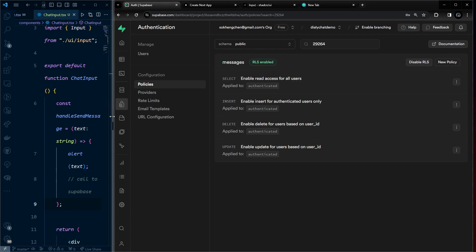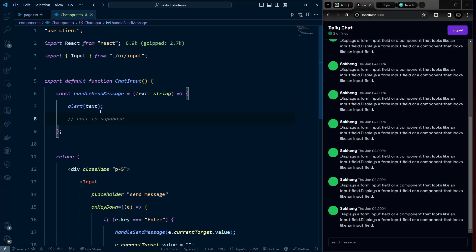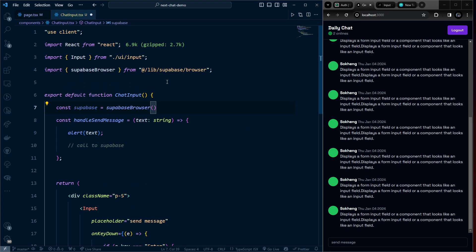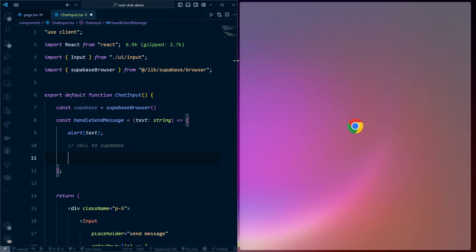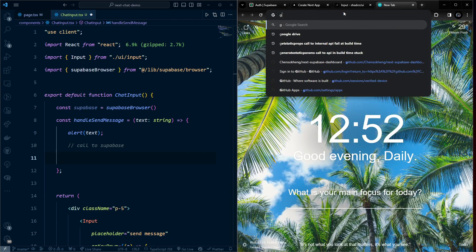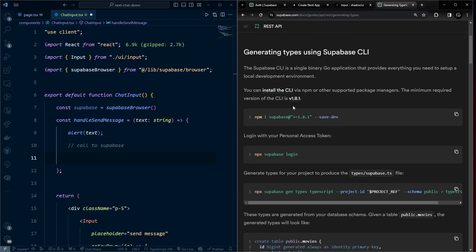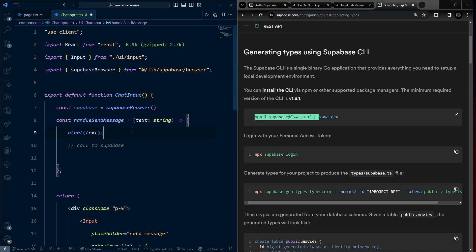Back in ChatInput, use createSupabaseBrowser since this is a client component. Before inserting, it's easier to work with types. Generate Supabase types using the Supabase CLI. First install the CLI as a dev dependency.